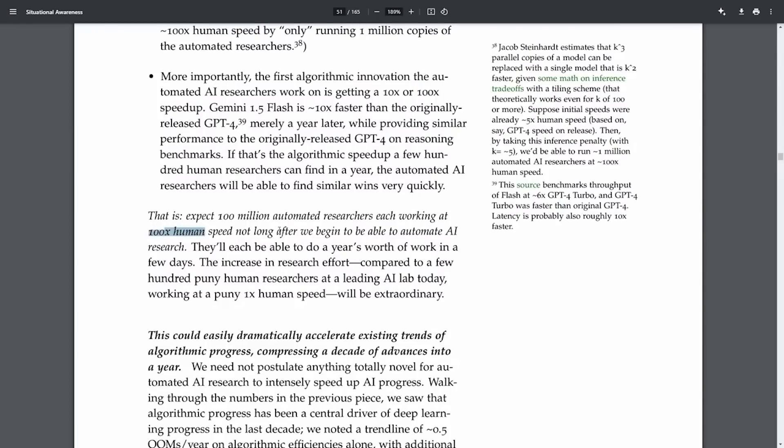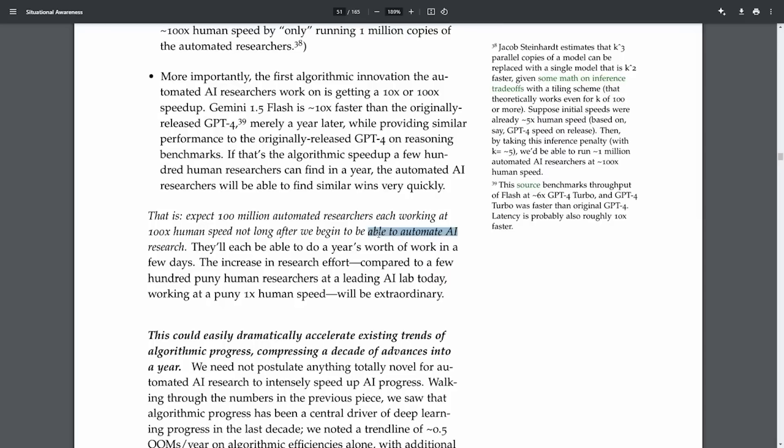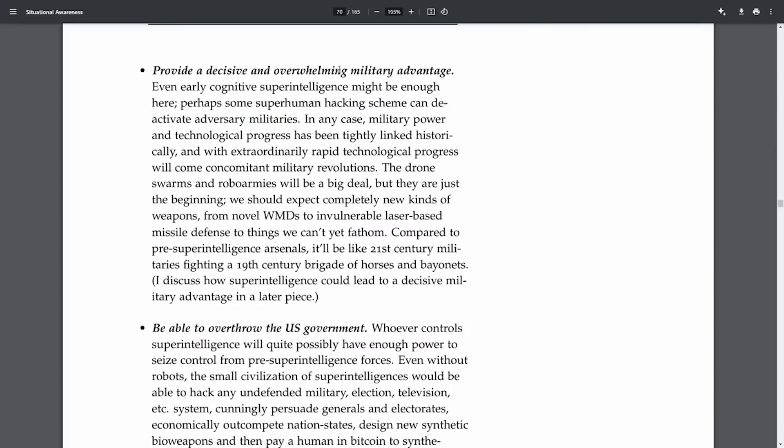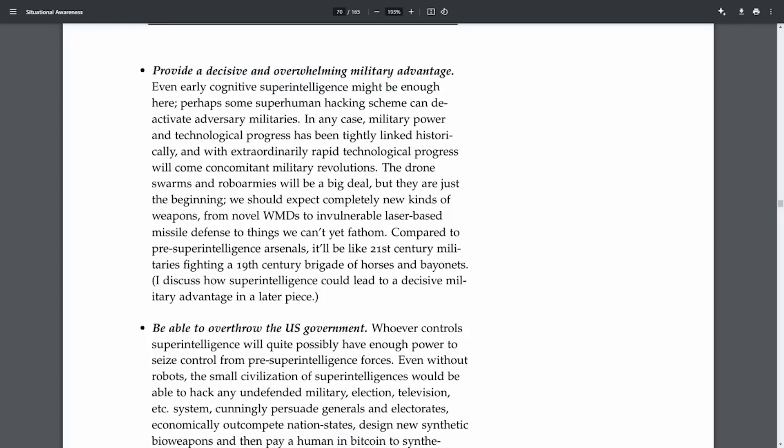However, this trajectory does come with significant challenges and limitations, particularly concerning compute power. Despite the leaps in capabilities, the physical limits of hardware and the escalating costs of further advancements pose potential barriers. Then the complexity and expense of scaling up to the levels needed for such profound AI capabilities might lead to diminishing returns unless breakthroughs in computational technology or new paradigms in AI architecture are achieved. Moreover, the implications of such advanced AI extend beyond mere economic or scientific benefits. I mean, the military applications are profound. With superintelligence, military strategies and technologies could undergo revolutionary changes, rendering traditional forms of warfare obsolete. Imagine AI-directed drone swarms or automated hacking systems that could neutralize threats in ways we can hardly conceive.